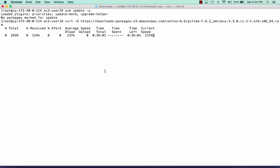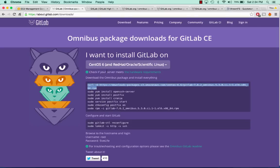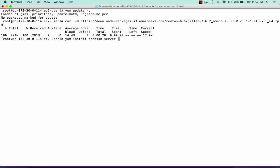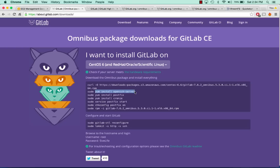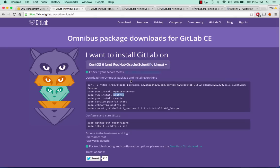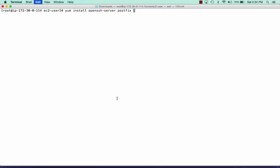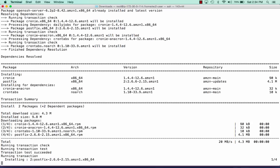All we're going to do is run the commands they have here. The first thing we're going to want to do is download the GitLab RPM — this will just take a second. Now that it's downloaded, we'll copy over the installs we need. We need OpenSSH, PostFix, and Crony. We'll give it a dash y so it just automatically installs them.